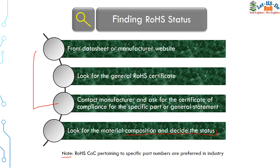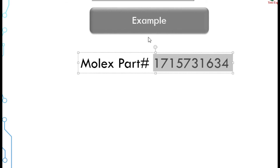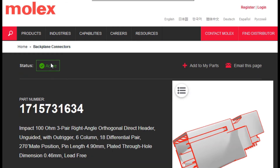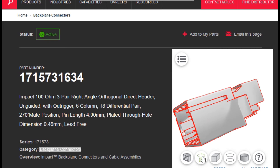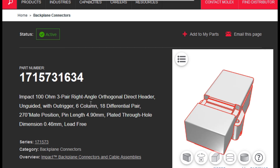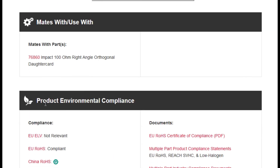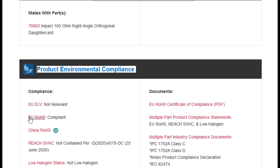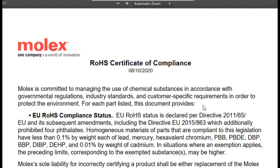Note that RoHS certificates of compliance (COC) pertaining to a specific part number are preferred in the industry. Let us take Molex part number 17157-31634 as an example. Copy this part number and go to the Molex website. When we search for this part number, we get results — this is a backplane connector, and this is how it looks. Scroll down to see all the details. Under product environmental compliance, the RoHS status is listed as 'compliant.' The document available is the EU RoHS Certificate of Compliance.